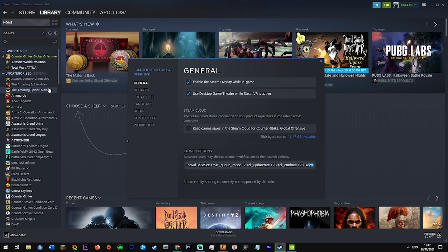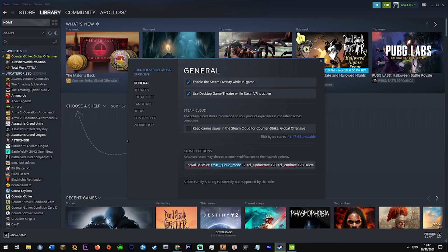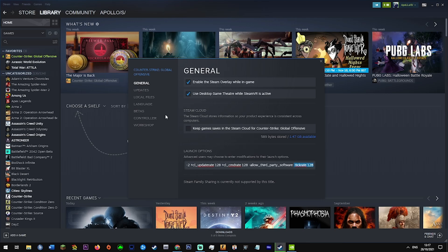So next we've got the launch options. So -novid means that there's no CSGO intro. This lets me tab in and out faster. This forces multi-core rendering. This means offline servers are 128 tick. This lets me stream and capture CS with third-party software. And this makes sure that my client is running at 128 tick.